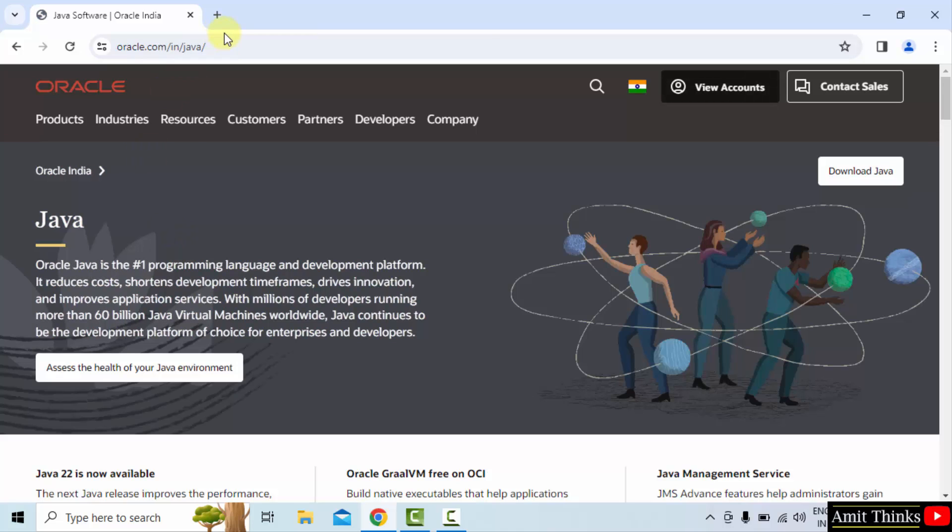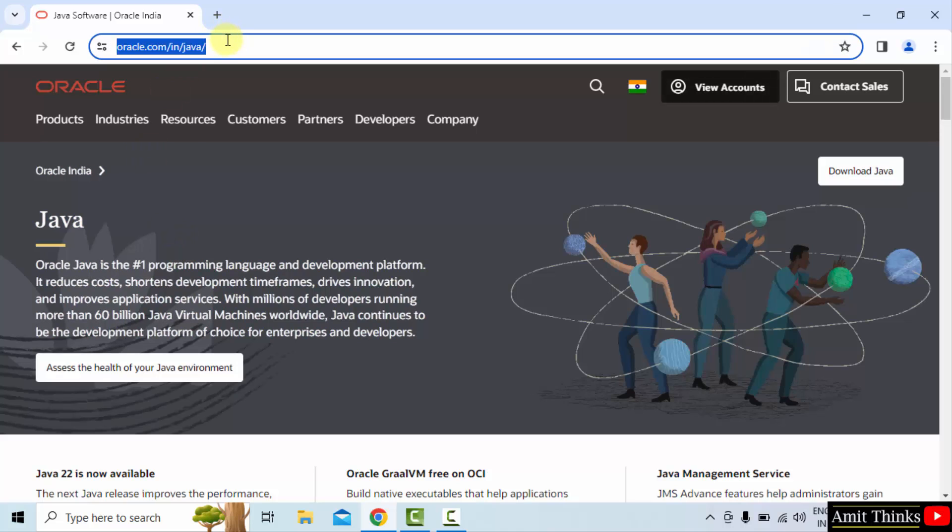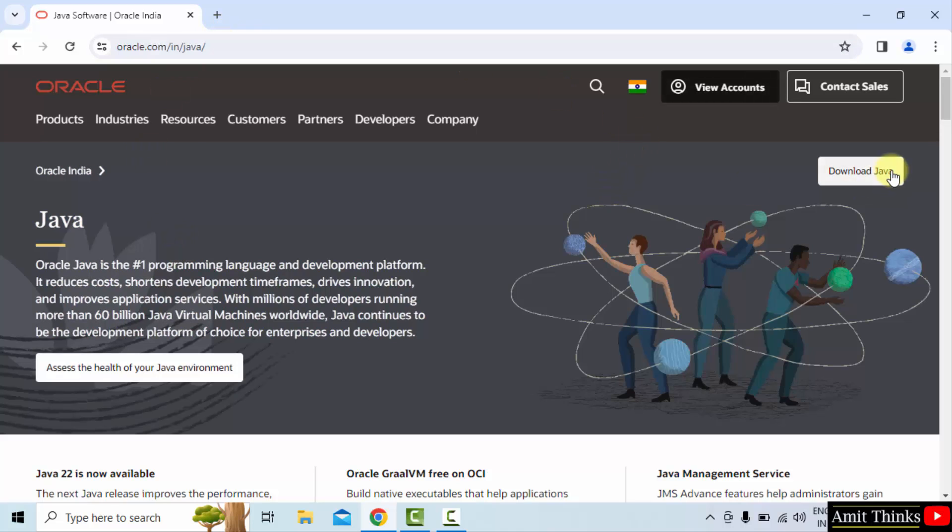On clicking, we have reached the official website. Now go to top right and click on Download Java.